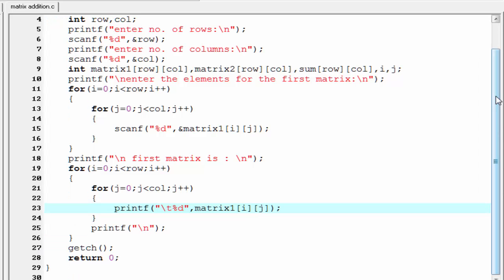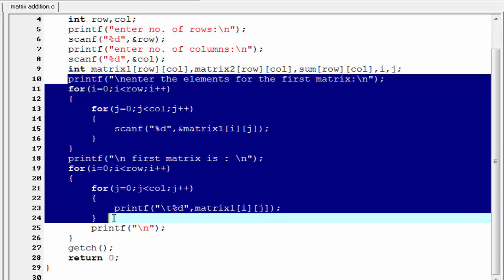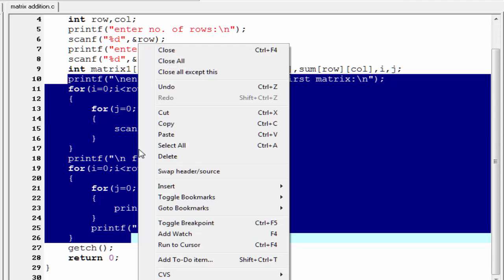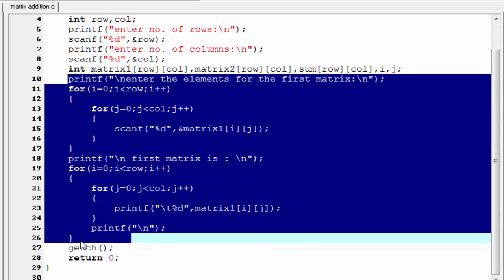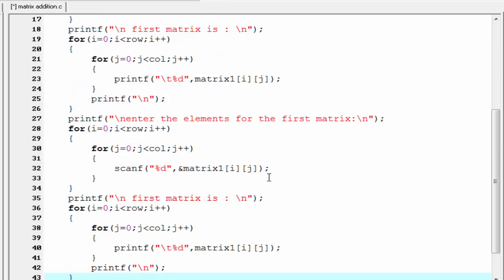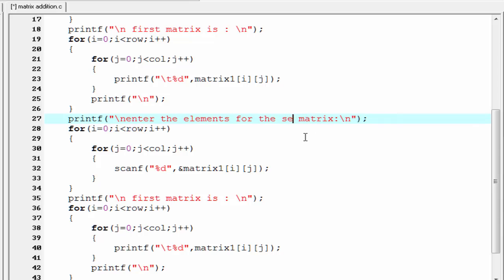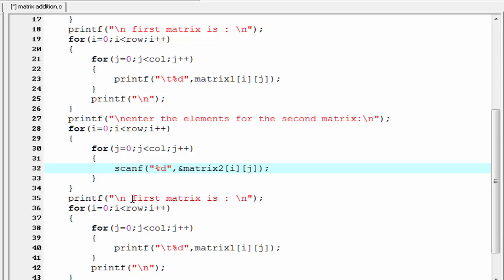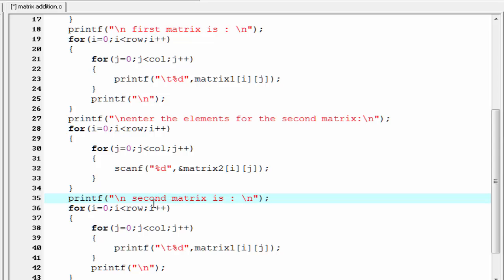Next we read the second matrix and display it to the screen in the same way. I copy the previous code and paste it here, changing the label to 'second matrix' and the array references to matrix2.